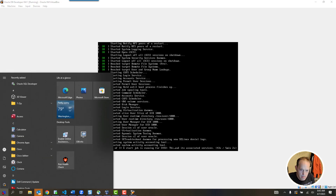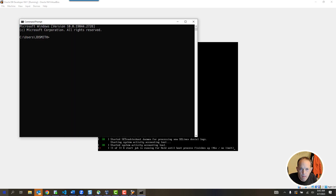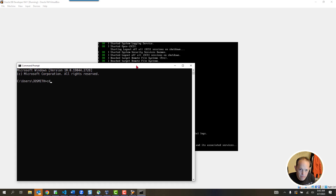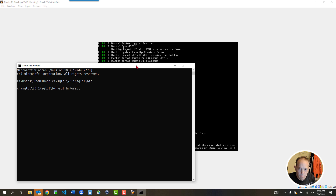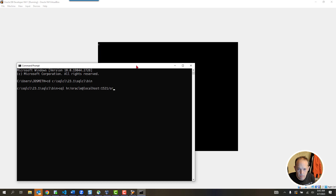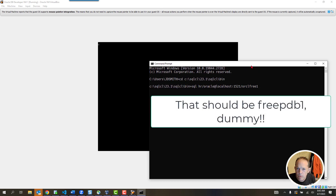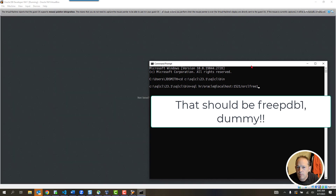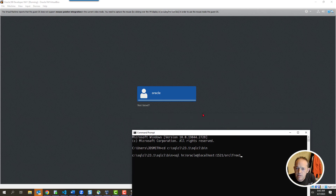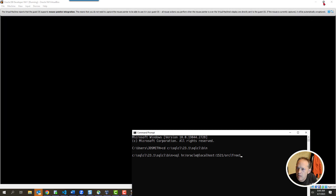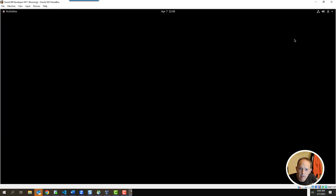On my host machine, I can come over to my SQLCL folder and do something like: sqlcl oracle@localhost:1521/FREEPDB1. What we've done with this virtual machine is create something called a port forward. There's an Oracle user on the Linux machine set to auto-login, so you don't even have to log in — it'll just come in for you.